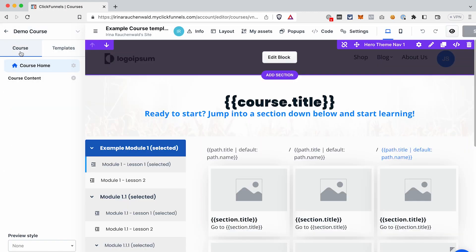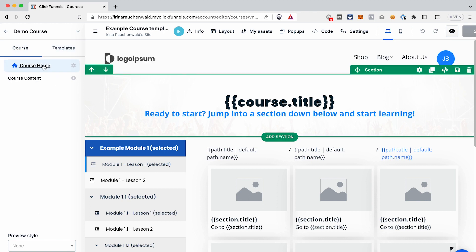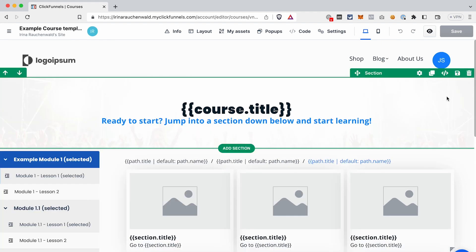On the left you can see two tabs: Course and Templates. In the Course tab you will see the content of the course — right now we don't have anything here — and also the home page of the course. In the Templates tab you will see the templates used for the module and lesson pages. Let's first customize the course home page. You can edit these templates the same way as you would edit pages of your funnel; we're using the same editor.